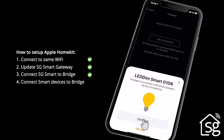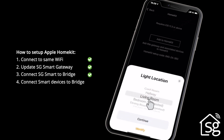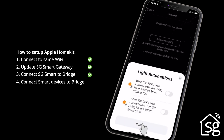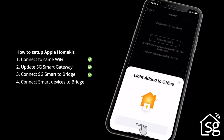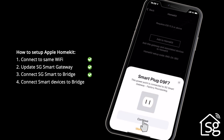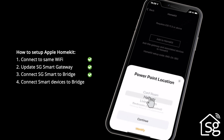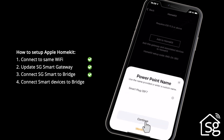When the SG Smart system is connected to HomeKit, each smart device must be added to HomeKit. For each device, the light location, light name, and light automations must be confirmed by clicking Continue. In this case, we're adding a LEDIM Smart and a Smart Plug device.